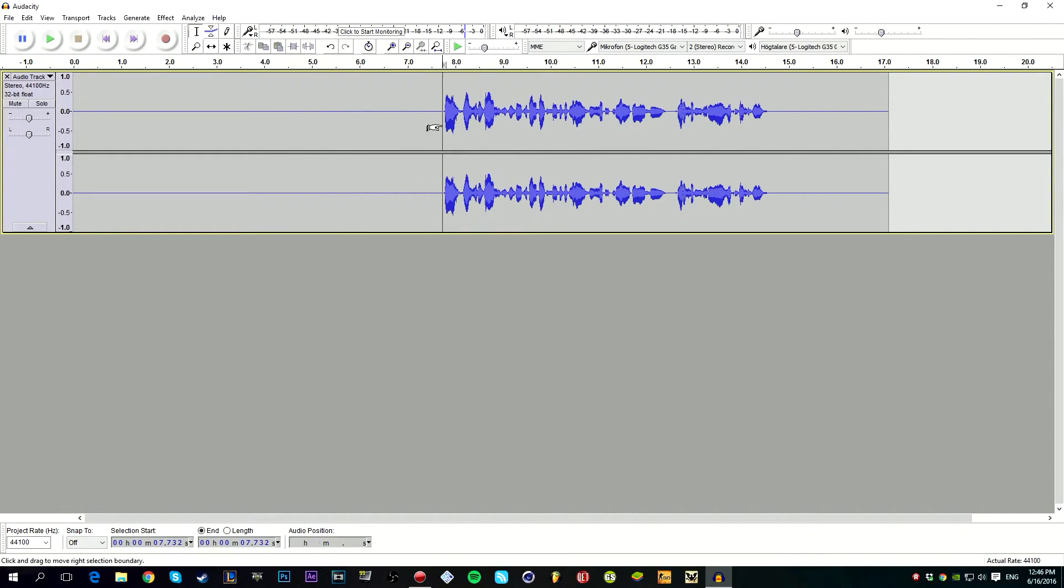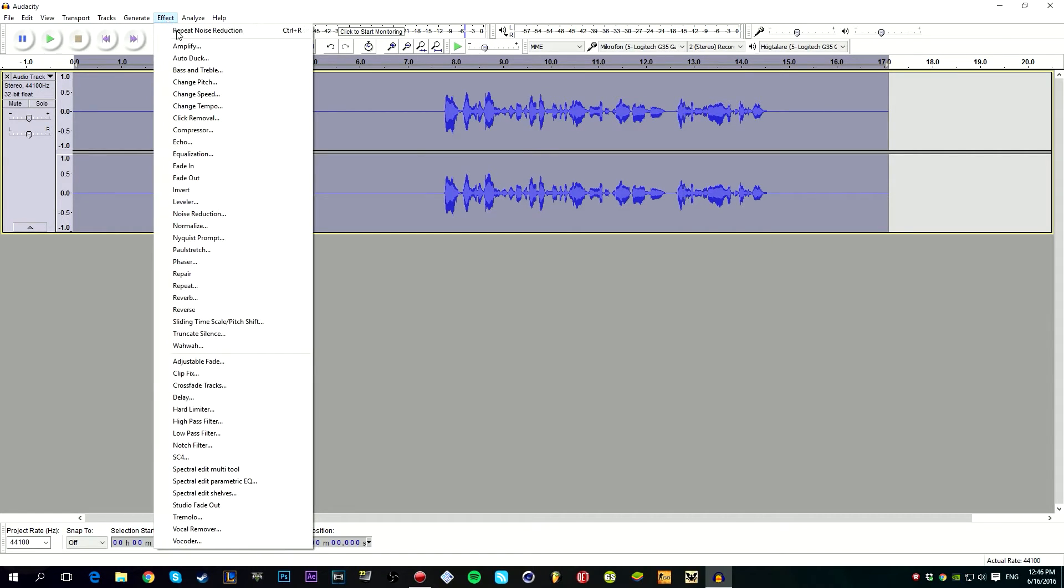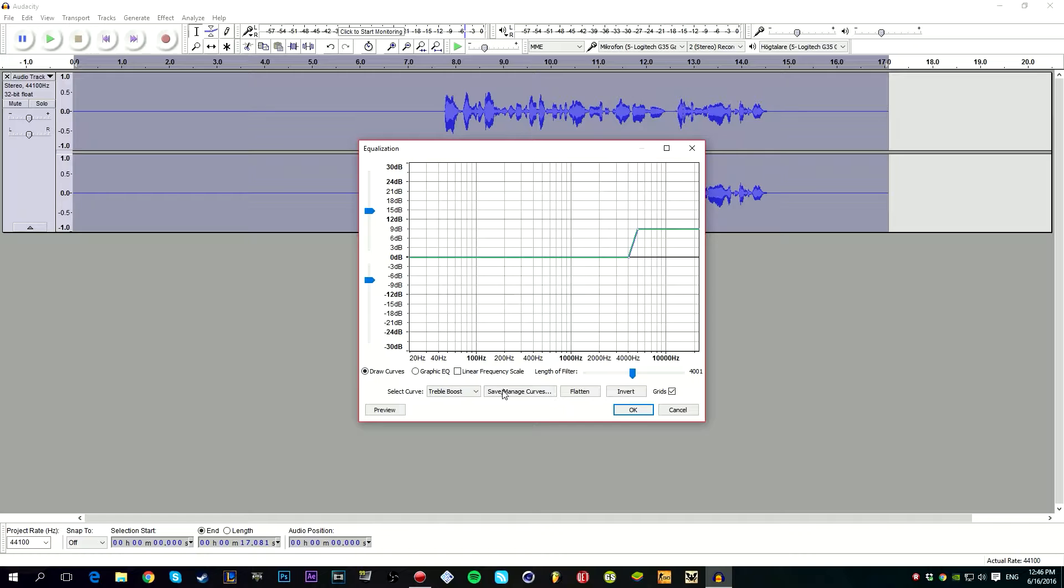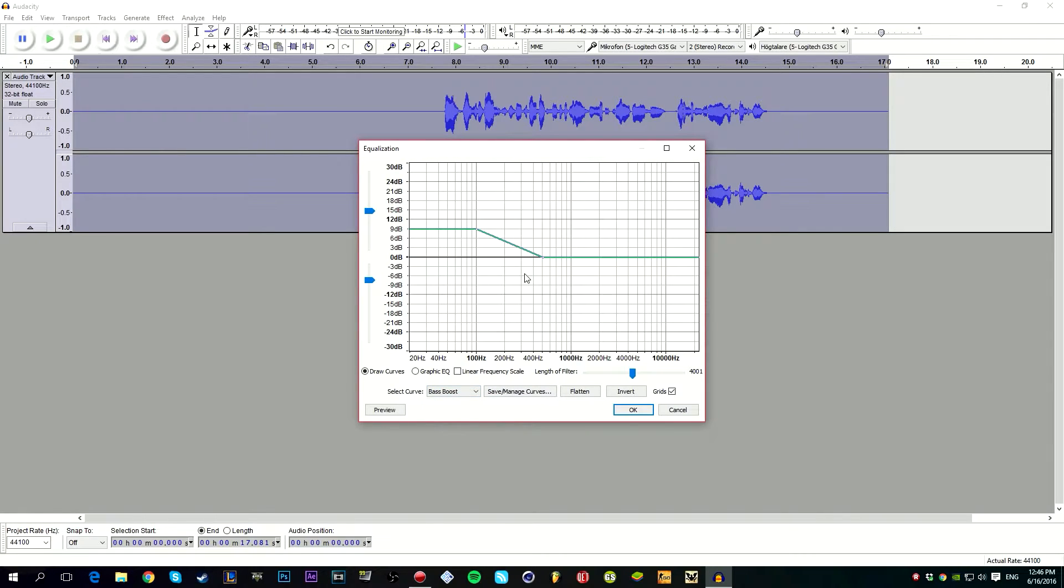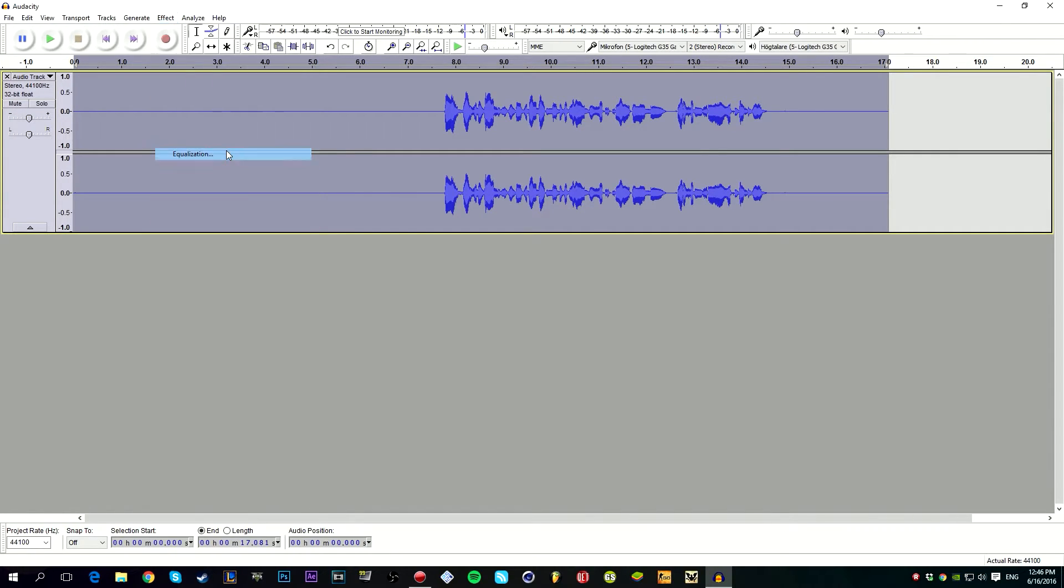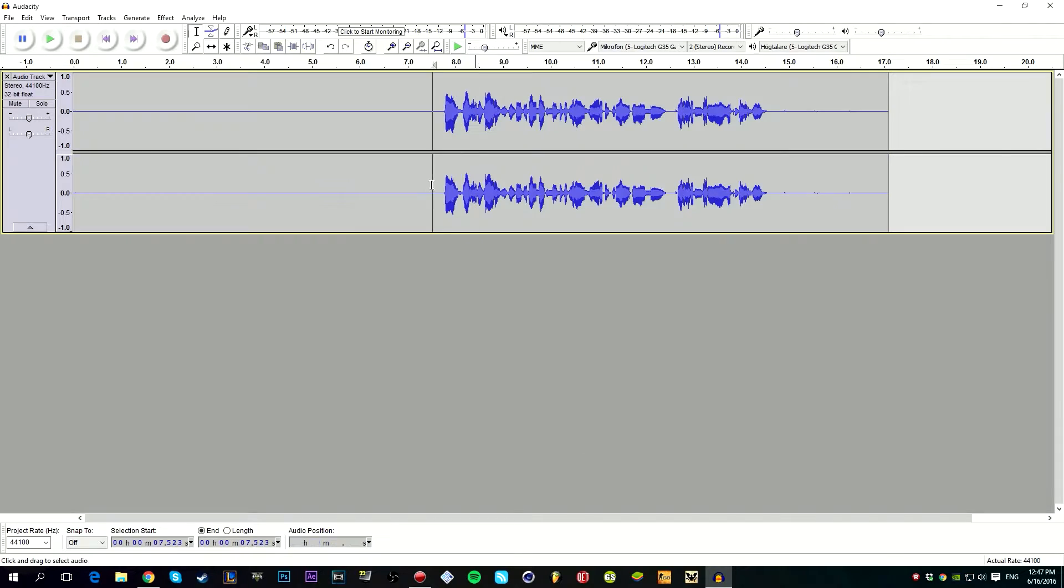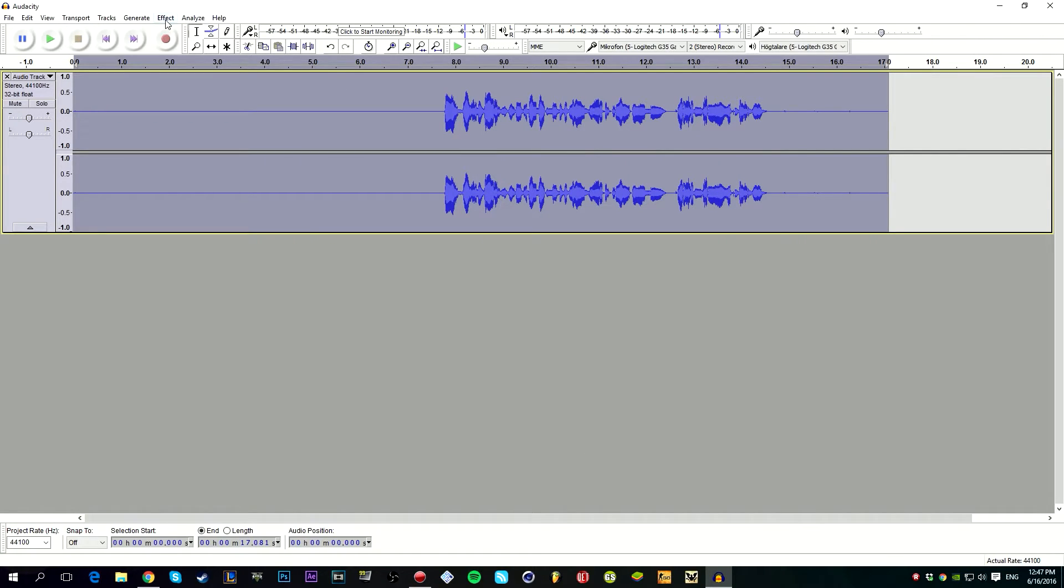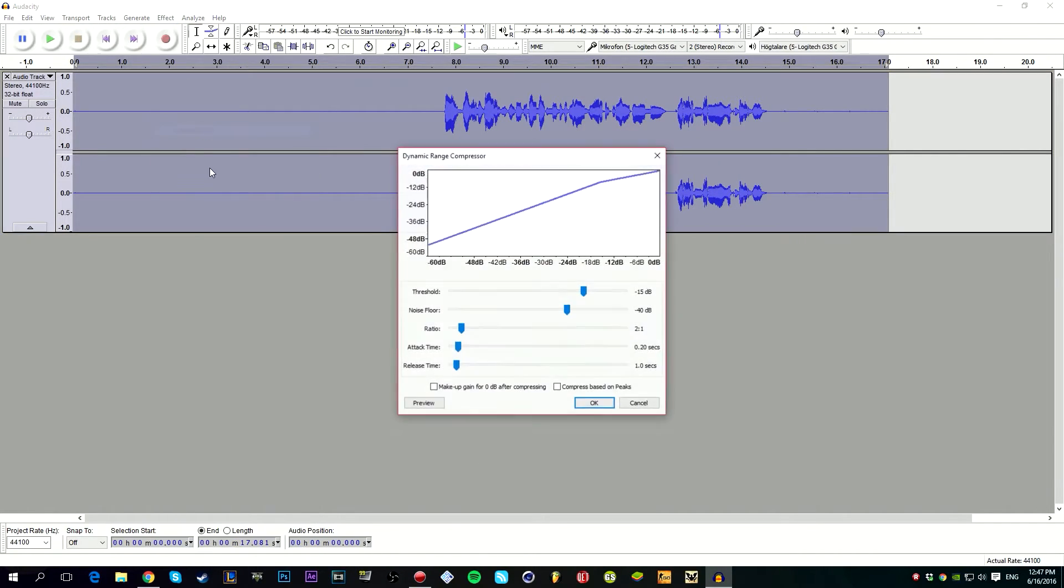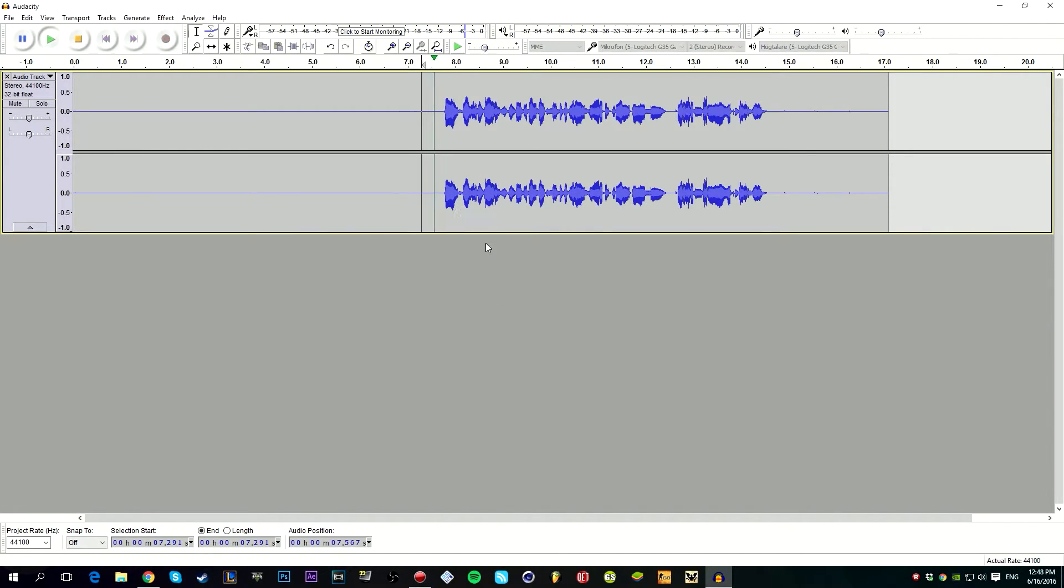So what we're going to do to make it even better: we're going to effect, equalization and bass boost to make our voice sound a little bit better. Now we're going to effect again and equalization again, and now treble boost. If you want to make it even better, you can click here compressor. Now you just press OK and it will compress the audio. You don't have to do this step, but you can see the waves here, it will make them more accurate.